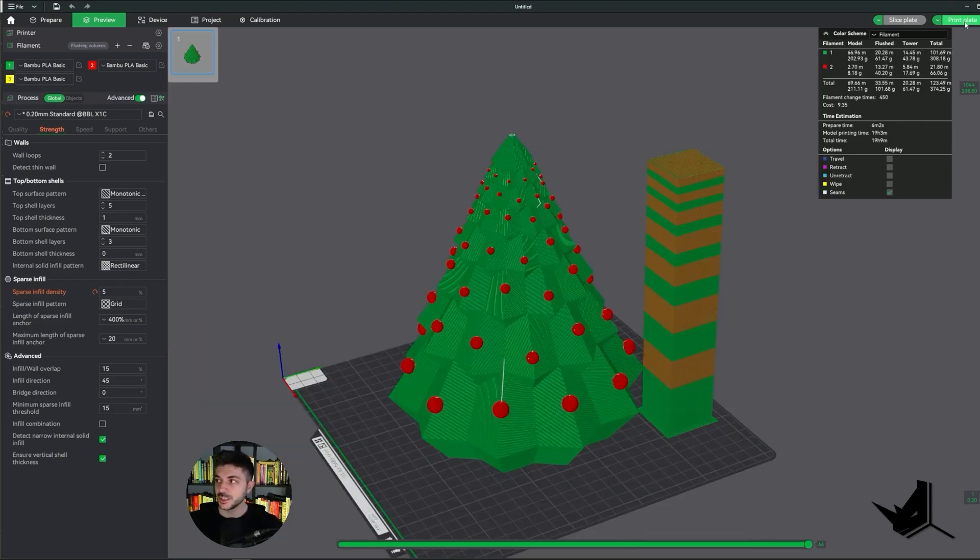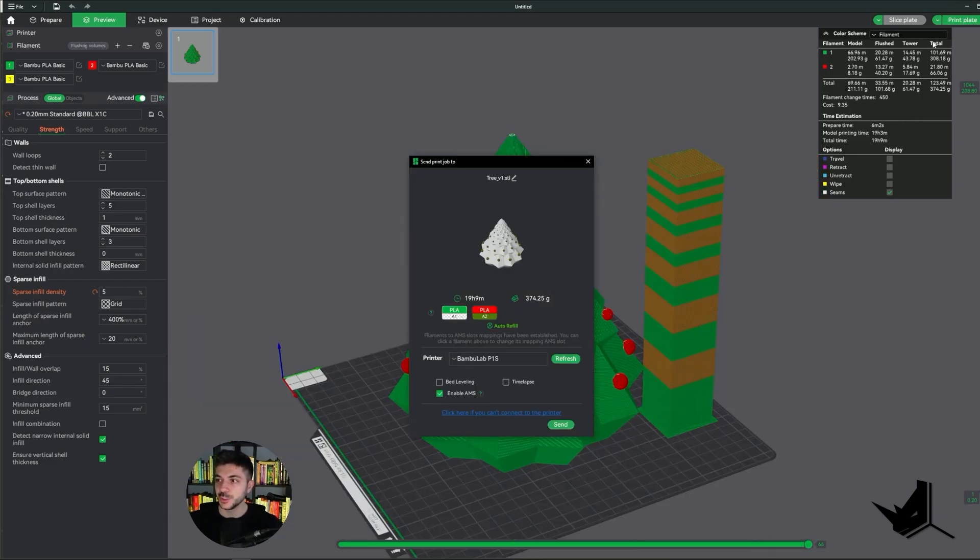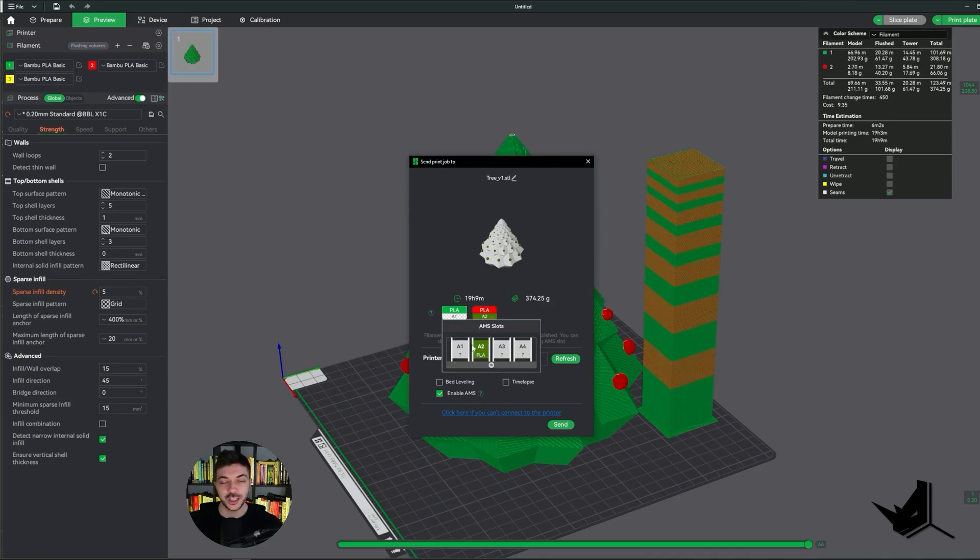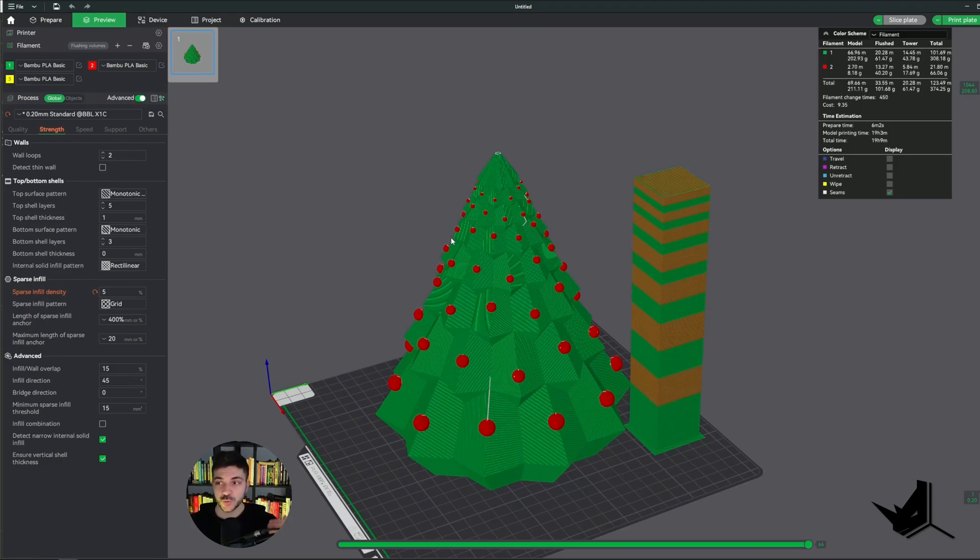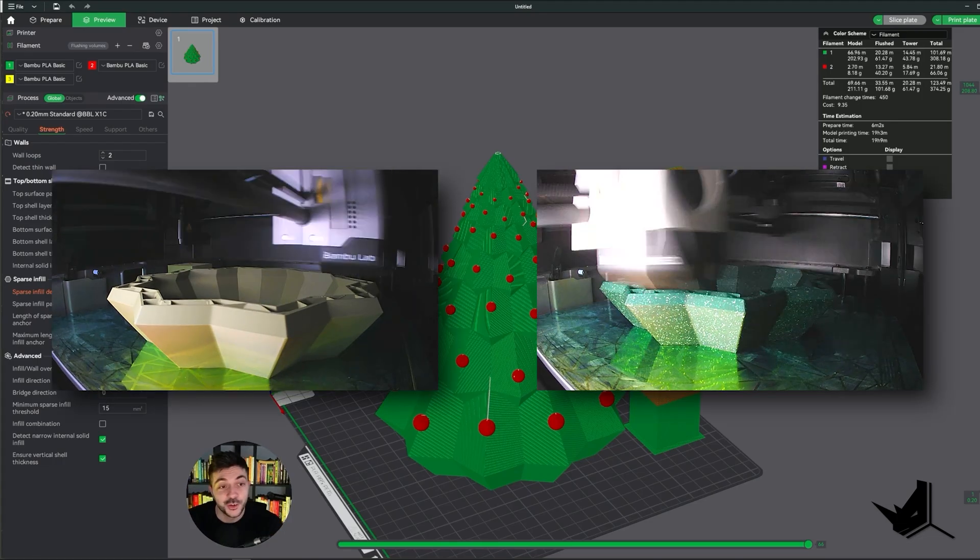Now all you need to do is actually click on the print plate, and then choose your colors in your AMS, and click on send. That's going to start the print. And of course, you would also do the same process with the star, but the star is just going to be one material.